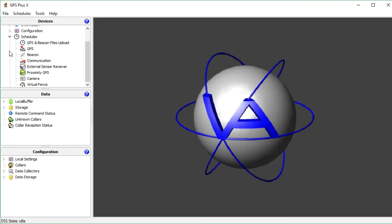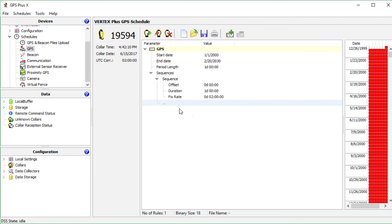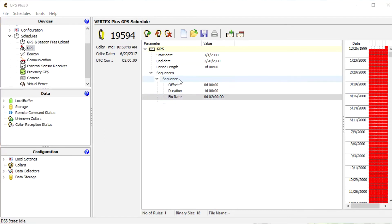For this, go to schedules and GPS. Here we see the current schedule of the collar and we can change it however we want. The sequence is a time span within the period length between you'd like to take GPS positions.